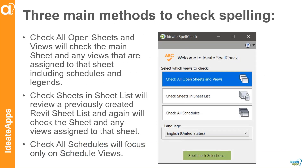ID8 Spellcheck has three main methods to check the spelling. The first one is we can check all open sheets and views — pretty self-explanatory. Basically, whatever is open within your Revit project, it will check. If it's a sheet and you have five views assigned to that sheet — schedules, detail views, or plan views — it's going to check those as well.